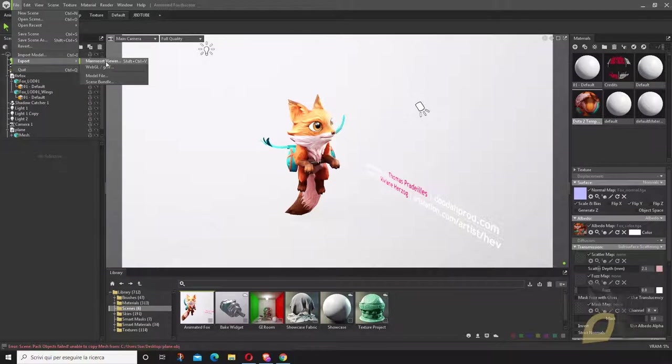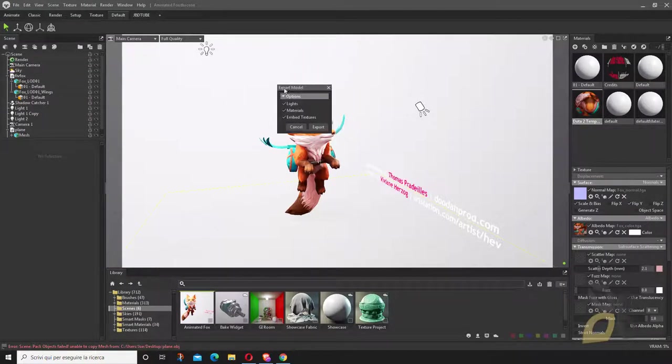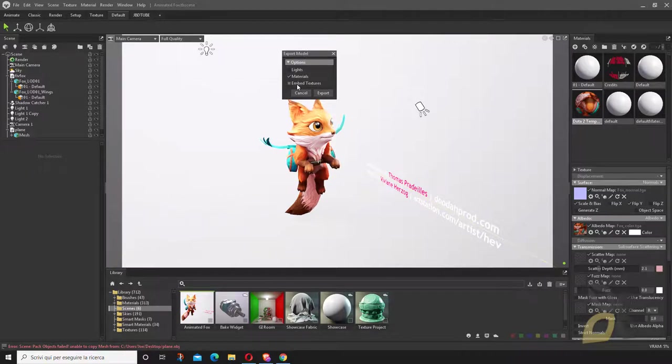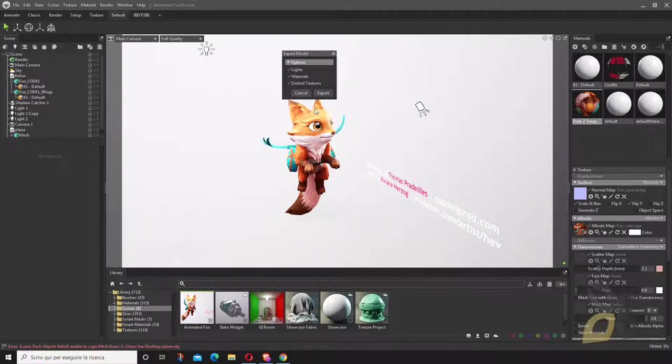We go here and say Model File, so we're exporting a model. If you want to export everything, you just select everything here and say Export.